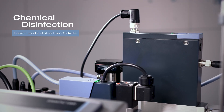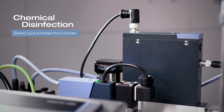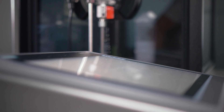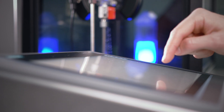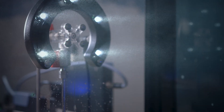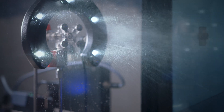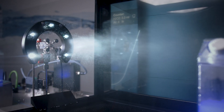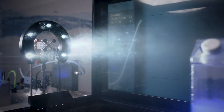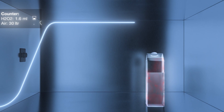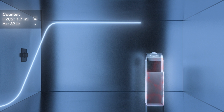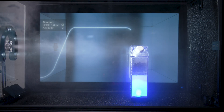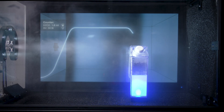In our system, the flows of all media are precisely controlled, checked, and documented to ensure the precise ratio of hydrogen peroxide and air for a fine aerosol. This way, we ensure a safe and uniform inactivation level in the disinfection chamber.